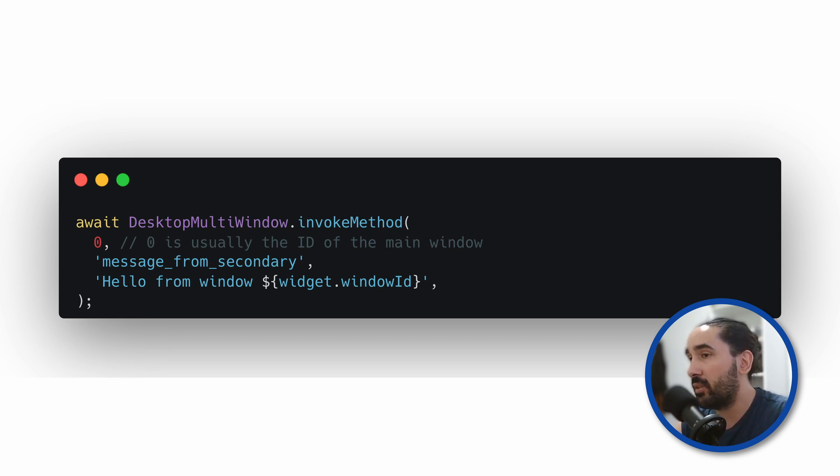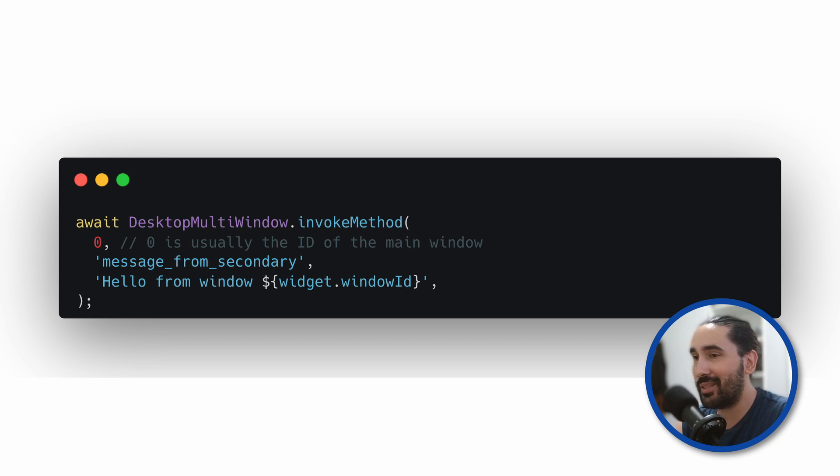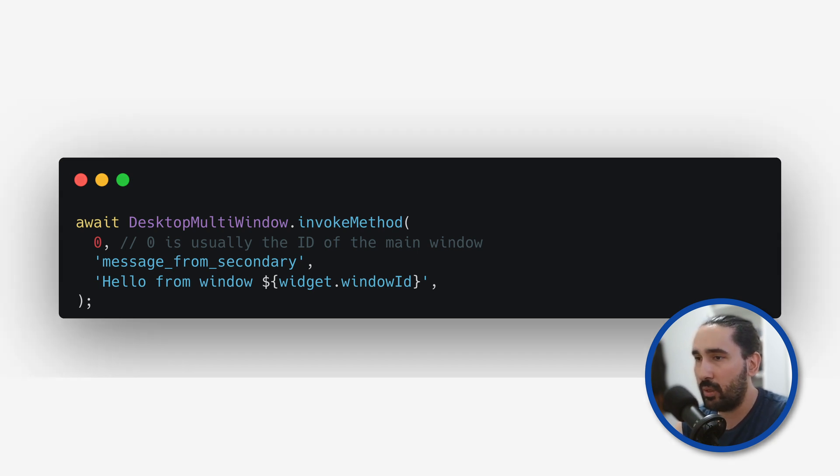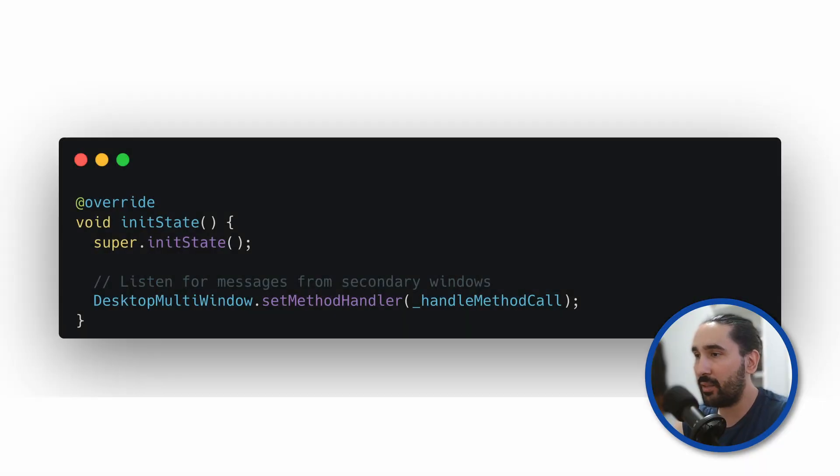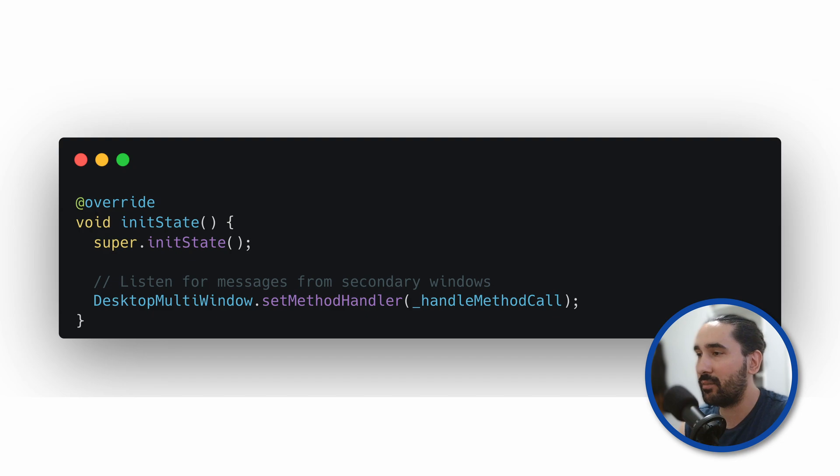The only difference here is that we're targeting windowId 0, which represents the main window. On the main window side, we handle this message with a method handler registered during init state.